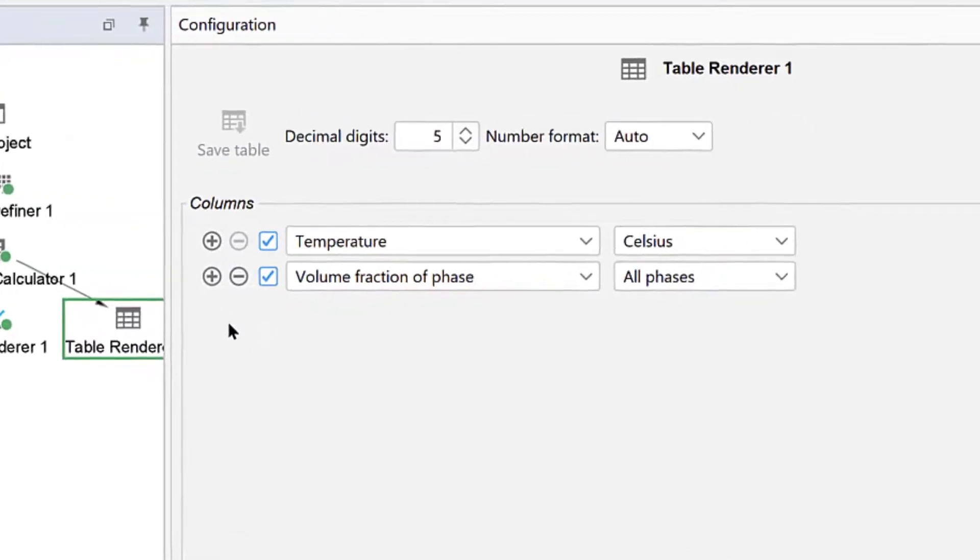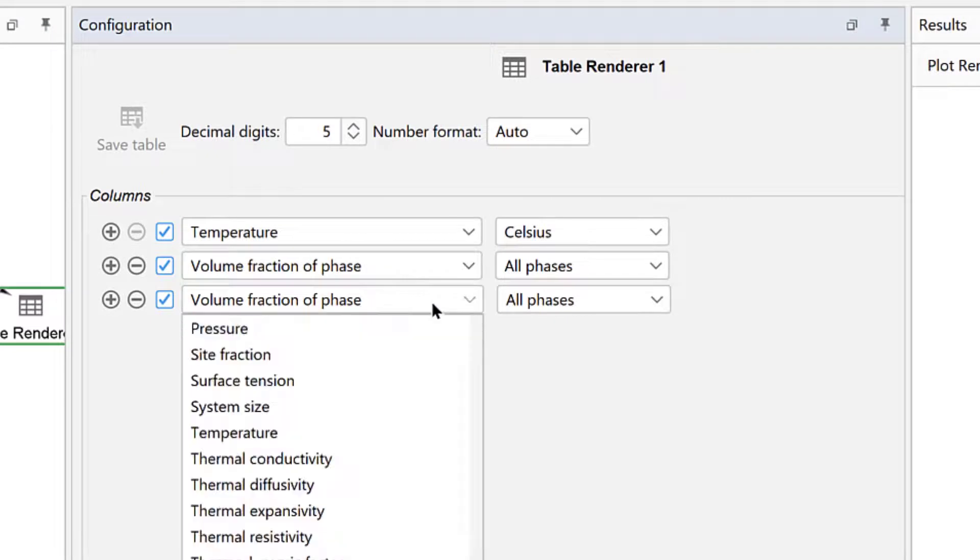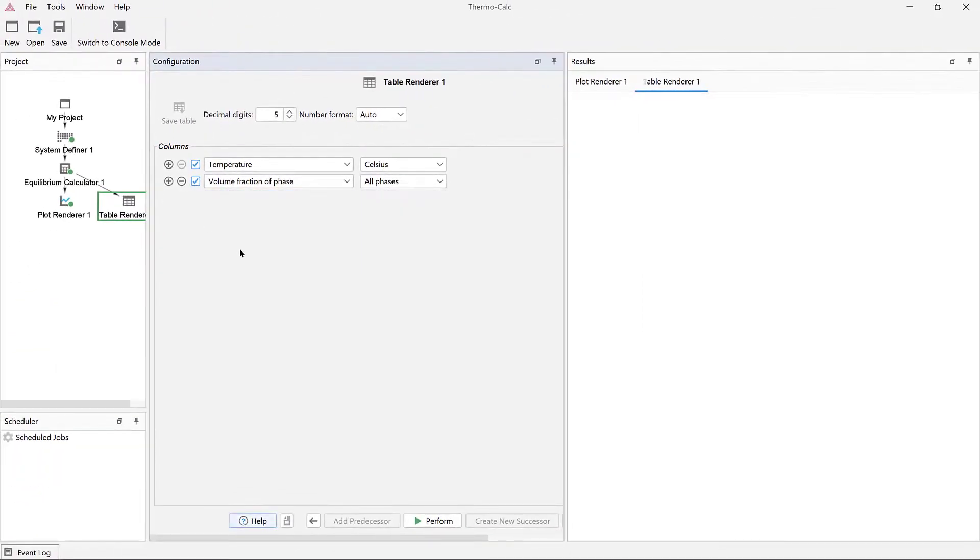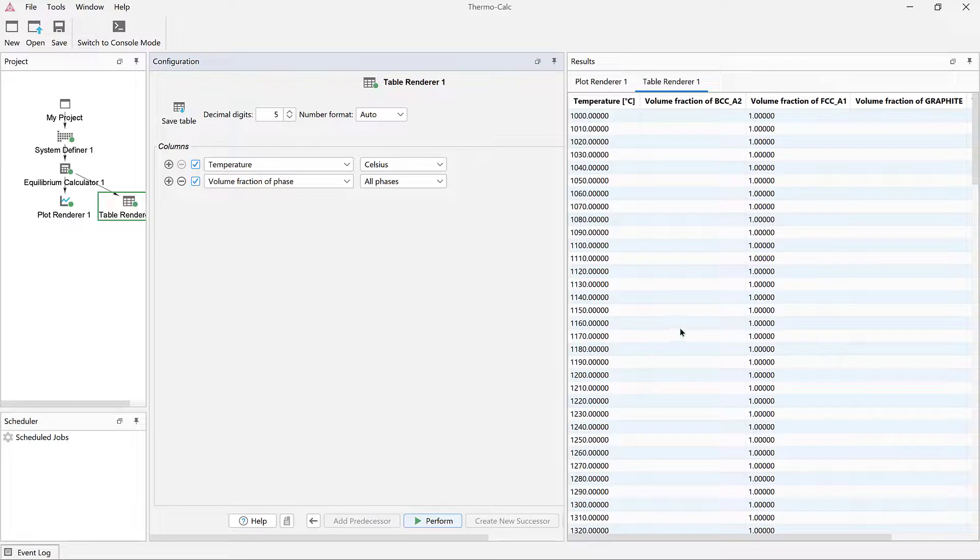Right-click on the Equilibrium Calculator node, hover over Create New Successor, and select Table Renderer. Here you can add additional variables to the table, making this feature quite powerful. To see the results, click Perform at the bottom center of the program. Again, your results will be displayed in the form of a table. Table data can be exported in a variety of formats by right-clicking and selecting Save As.